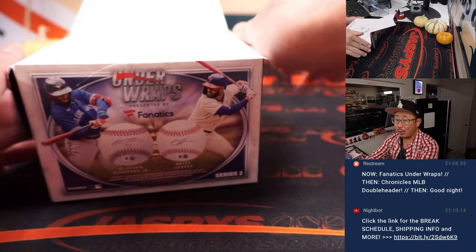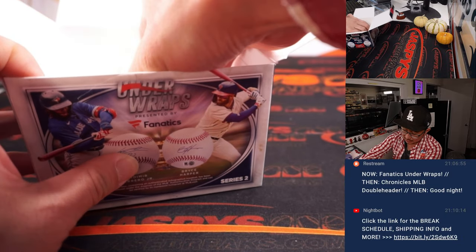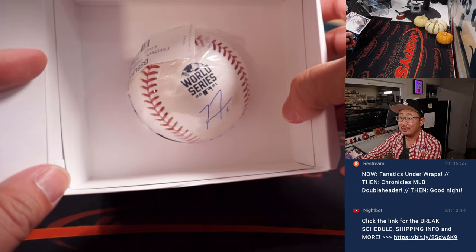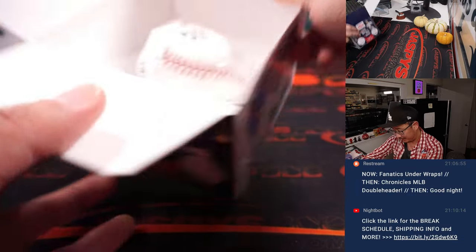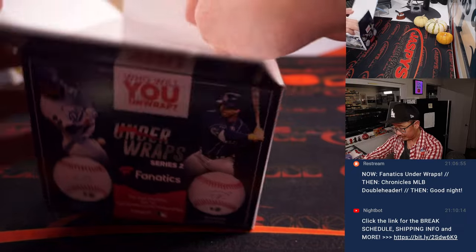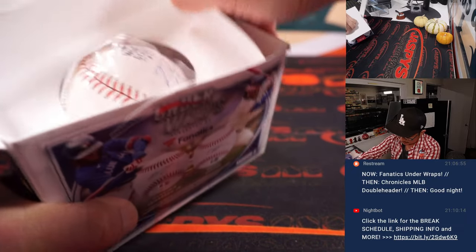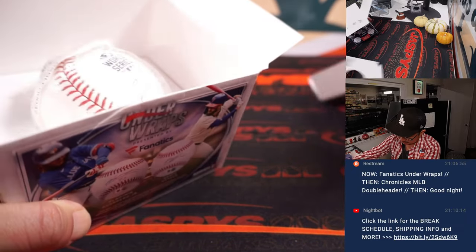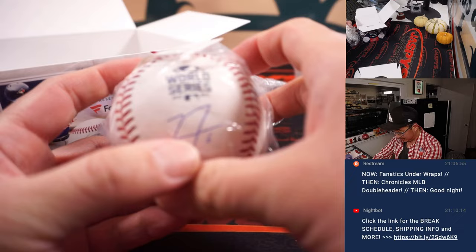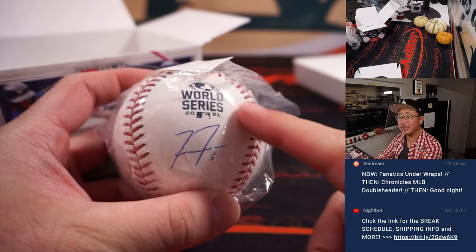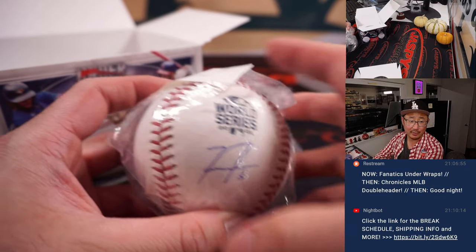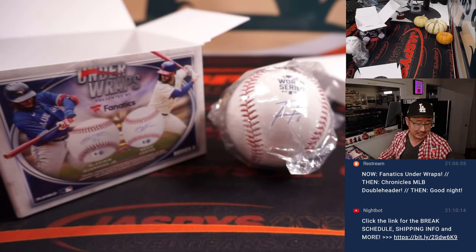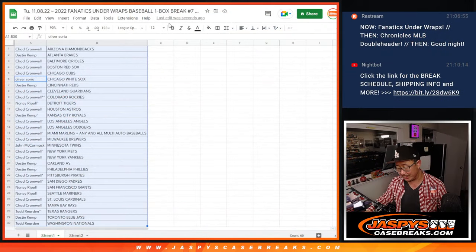We got a World Series baseball, and it's Freddie Freeman. Nice. That's obviously the 2021 World Series. That's Braves edition of Freddie Freeman, and that's going to go to Dustin and the Braves. Congrats to you.